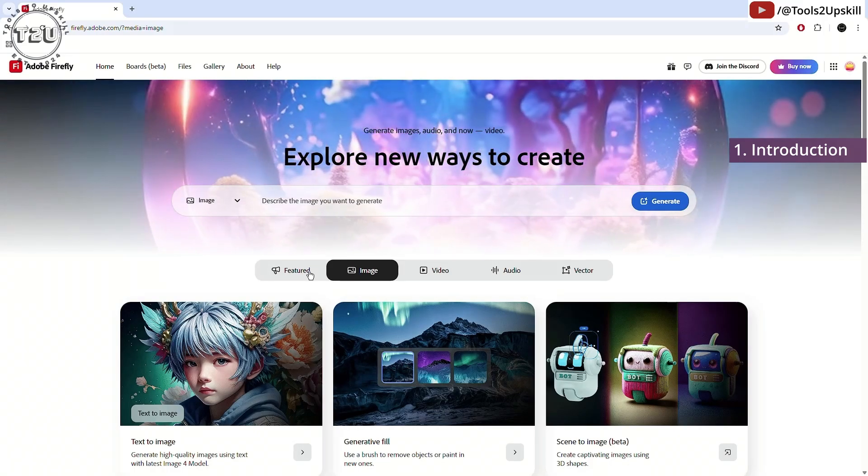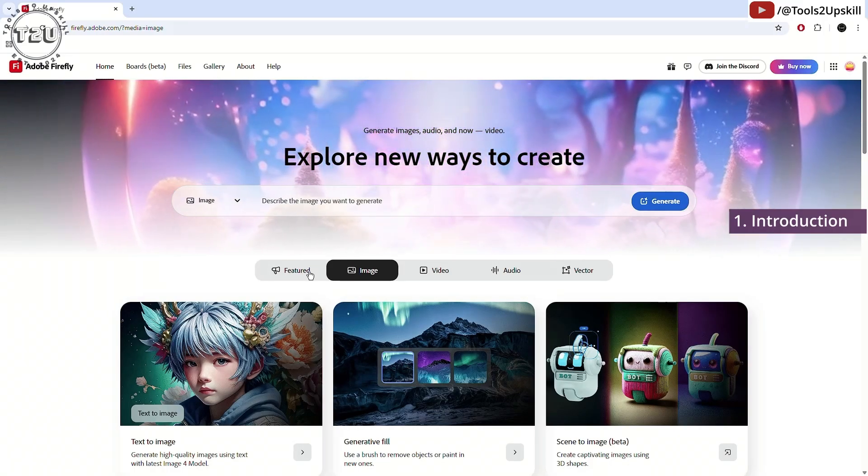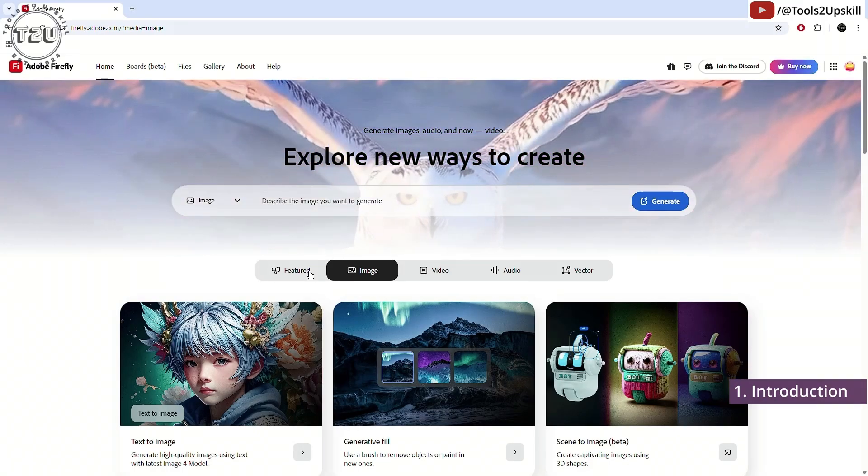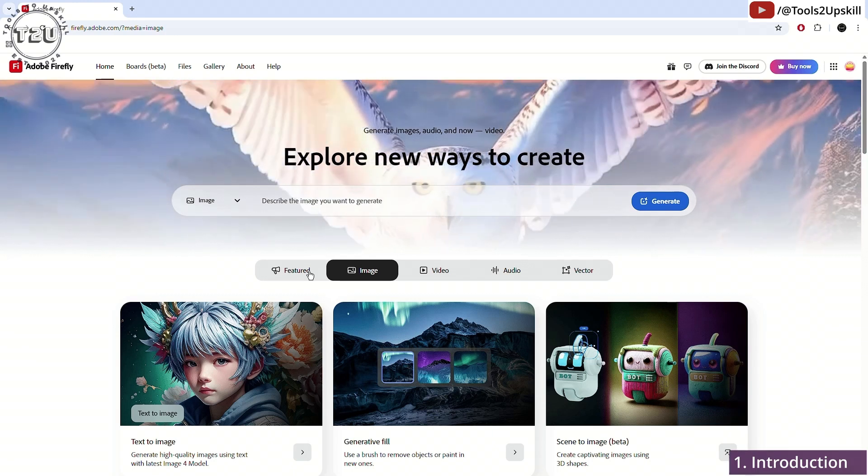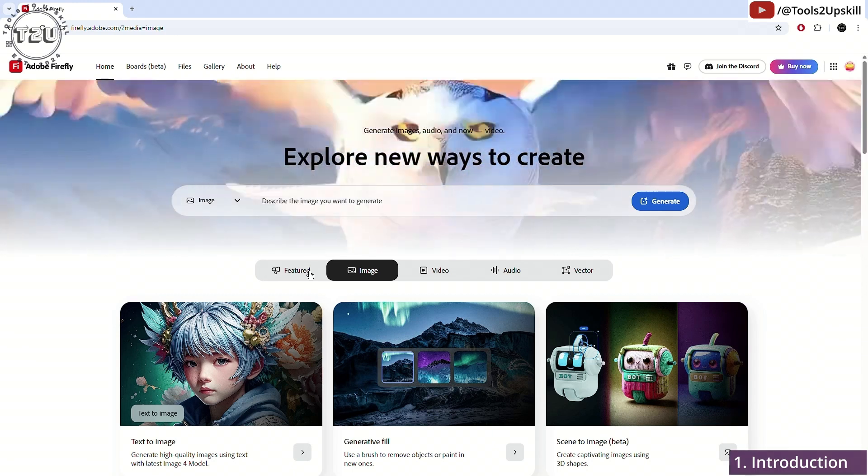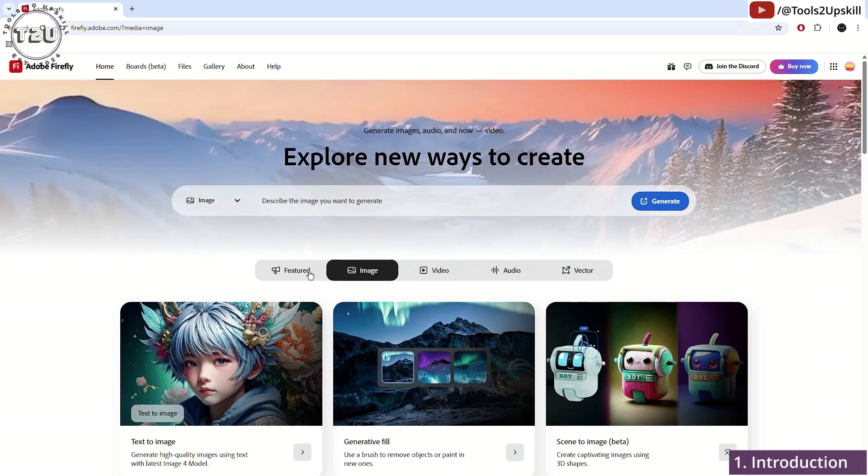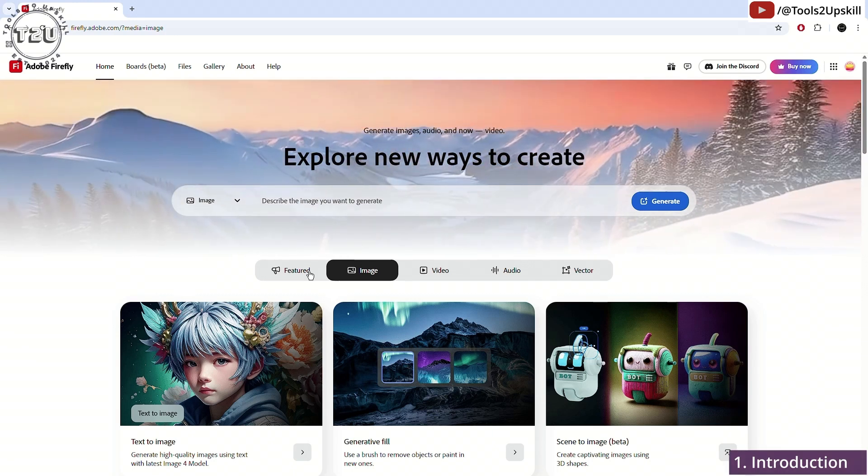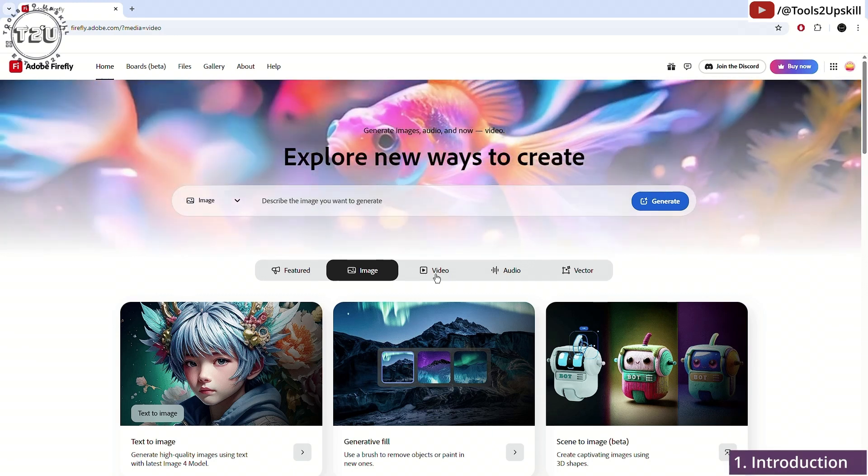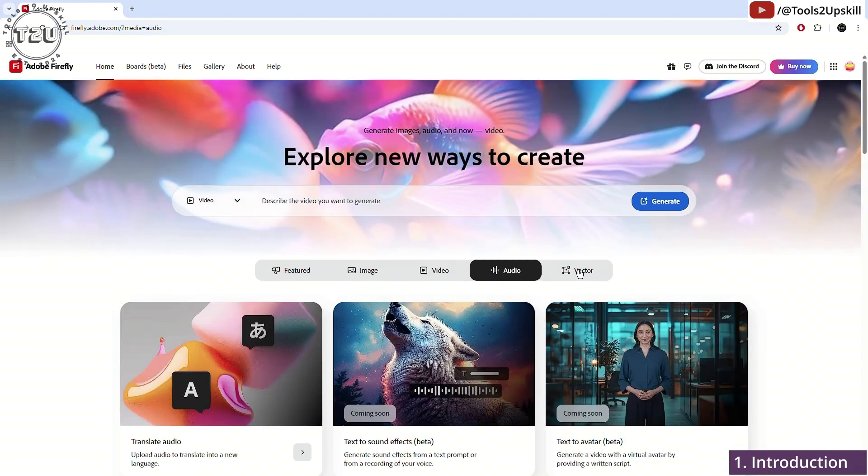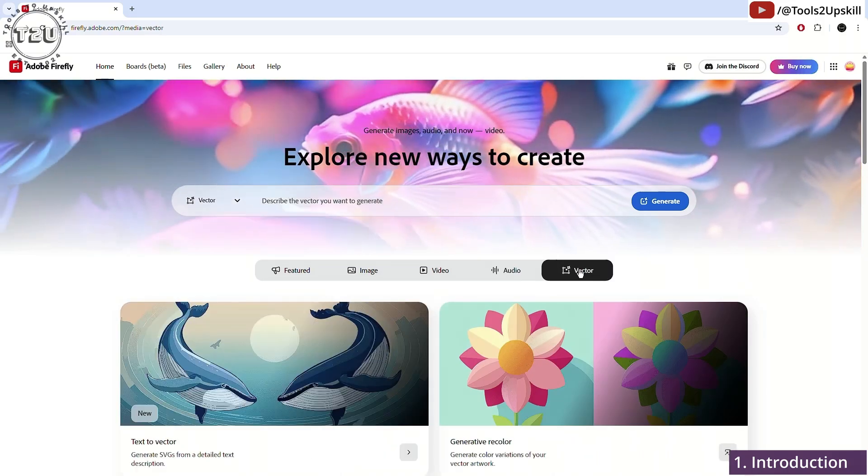In this video, we will learn about Adobe Firefly, an AI-powered generative tool which can help you generate images, videos, audio, and vector files. So let's start.